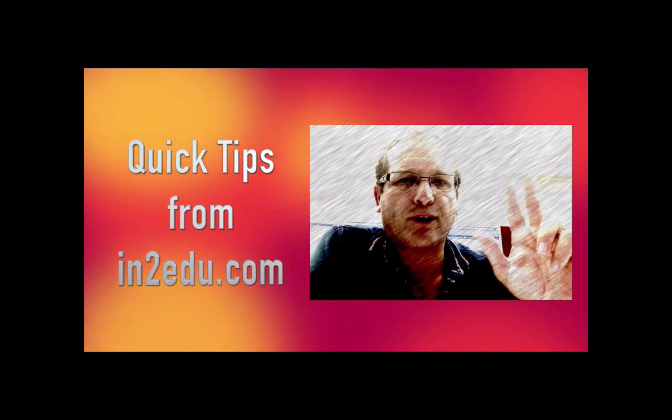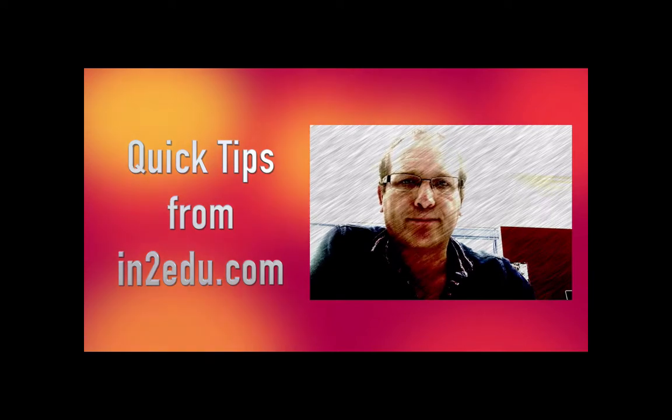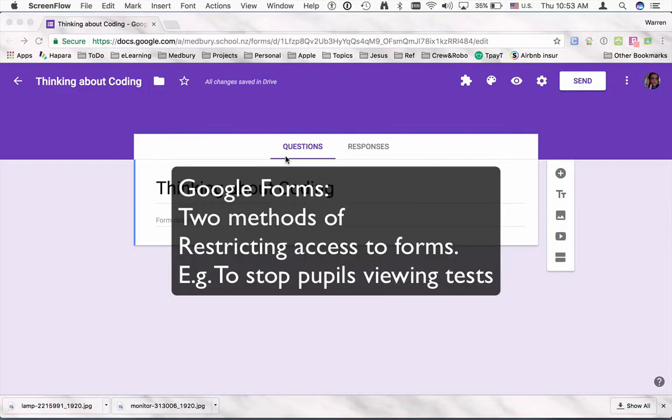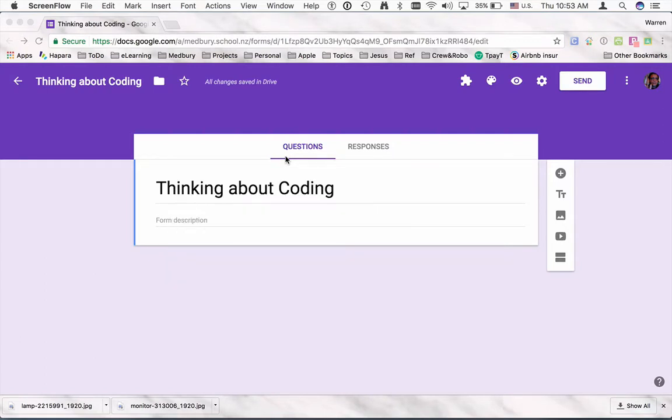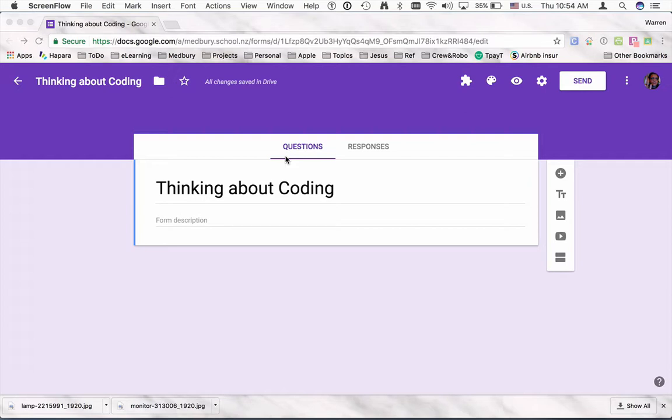Hi there, another quick tip from intoedu.com. Here we're thinking about Google Forms and looking at how a form might be set up to restrict access in terms of viewing it, but being able to turn it on and off again. So say for instance, for a test situation where you want to put this out, allow it to be used as a test, but then turn it off so it can't be viewed again by another class before it arrives.